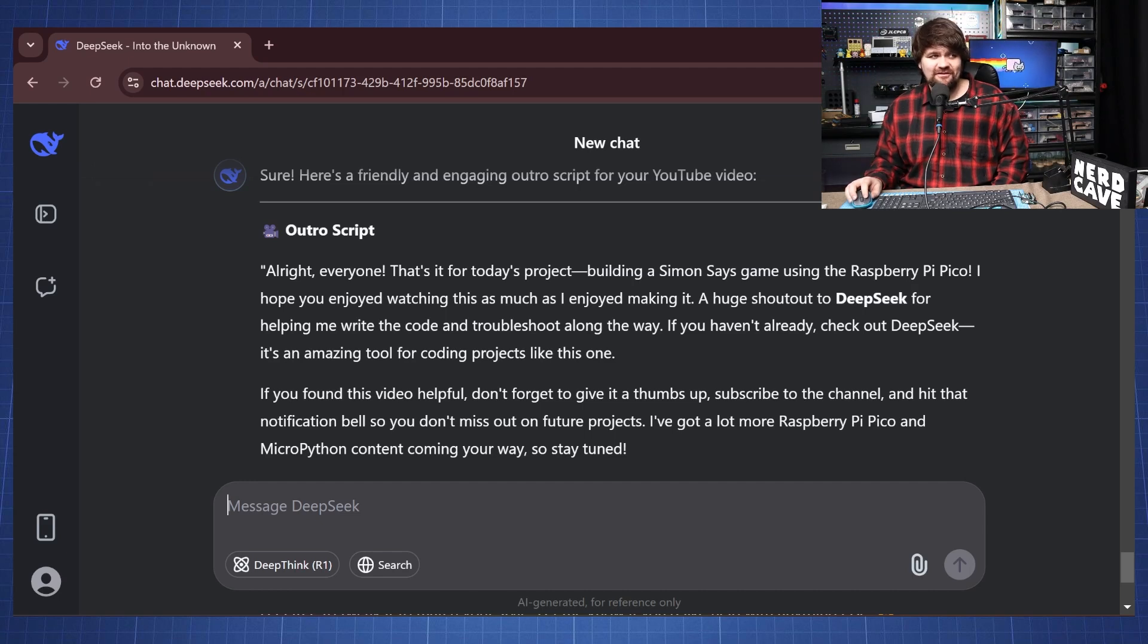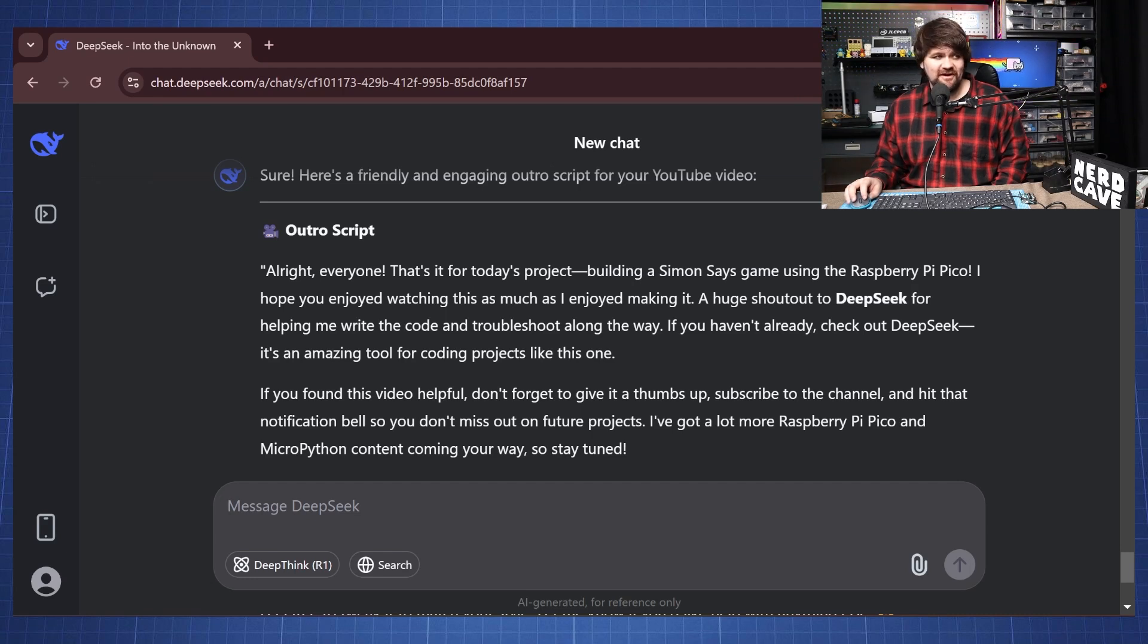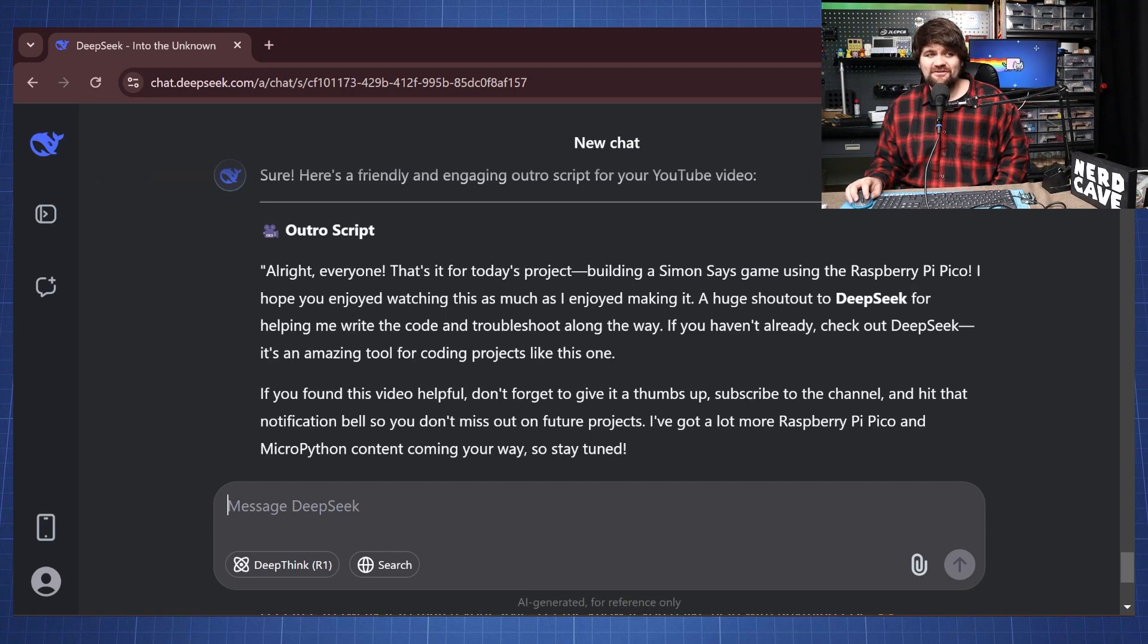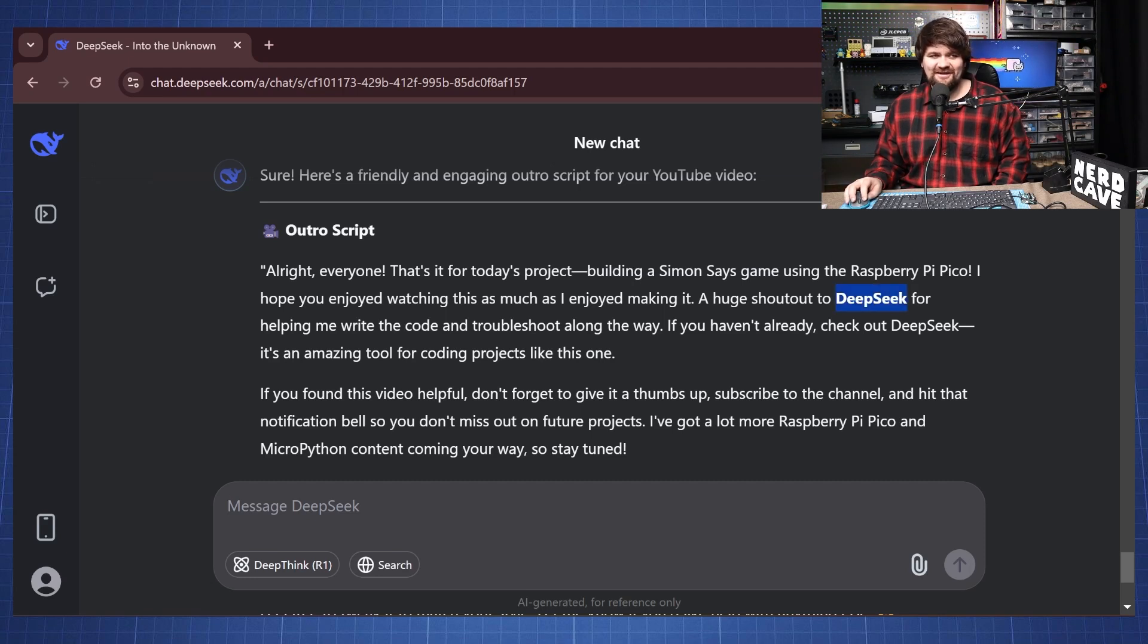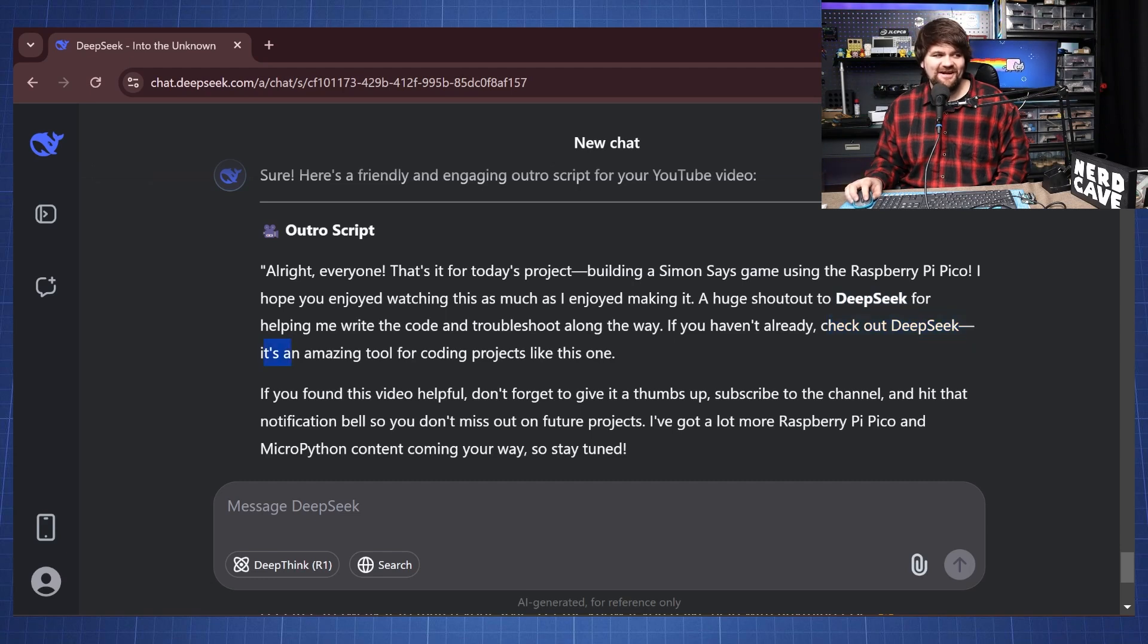So all right everyone that is it for today's project building a Simon Says game using the Raspberry Pi Pico. I hope you enjoyed watching this as much as I enjoyed making it. A huge shout out to DeepSeek for helping me write the code and troubleshoot along the way. Now I like this self-promotion here that is quite funny and if you haven't already check out DeepSeek it's an amazing tool for coding projects like this one.